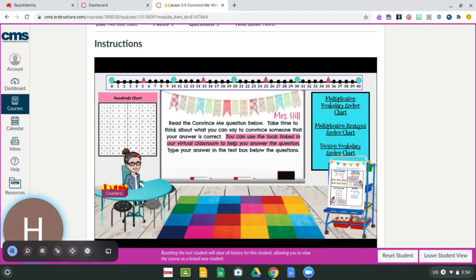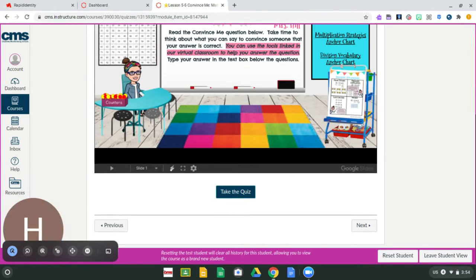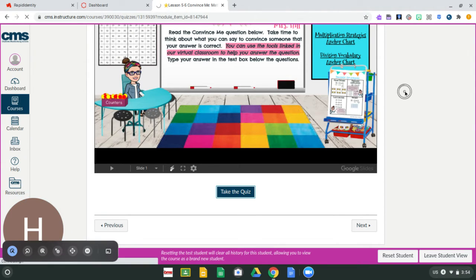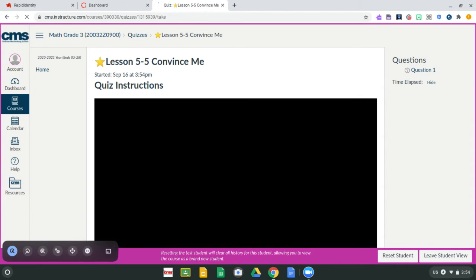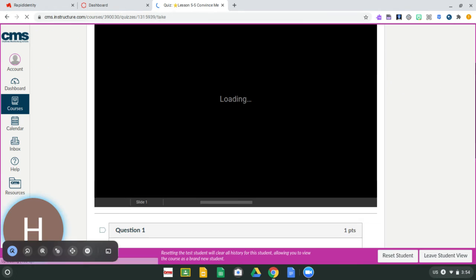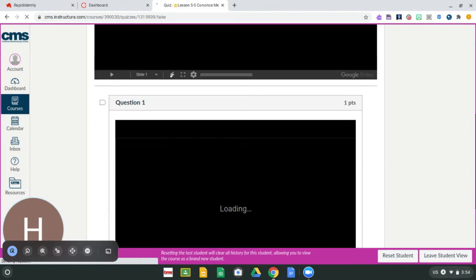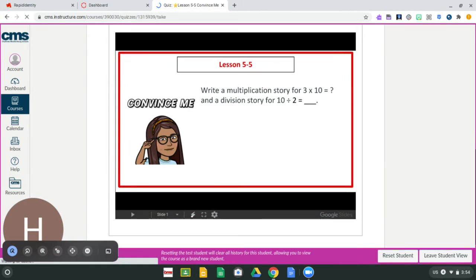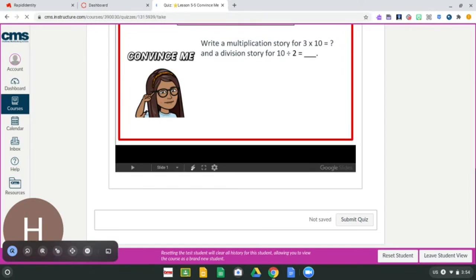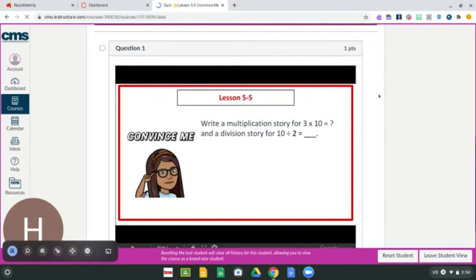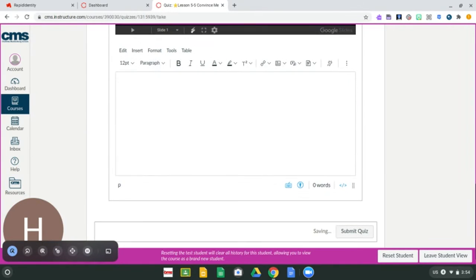The next page that you're going to come to is the convince me question. You press this take the quiz button, and there's just one question that you need to complete. You read the question, you answer it, and then at the bottom there will be a text box for you to write the answer and then you press submit quiz.